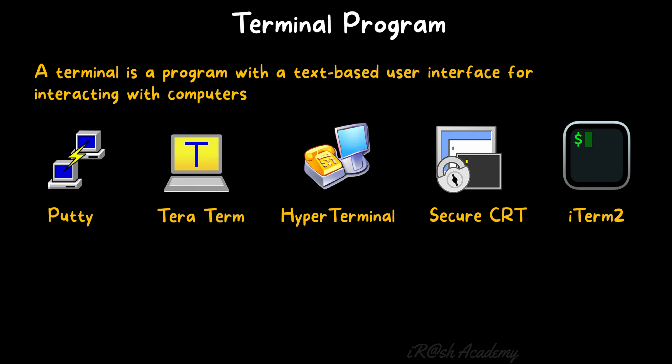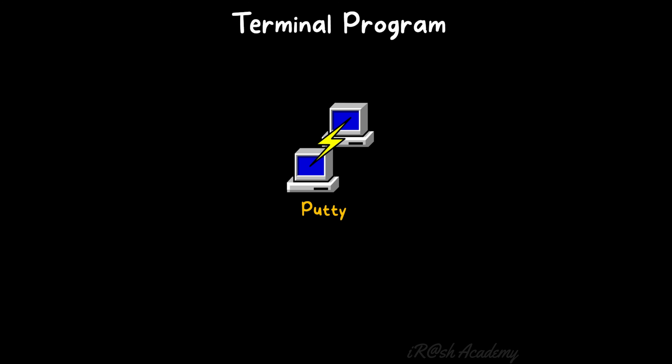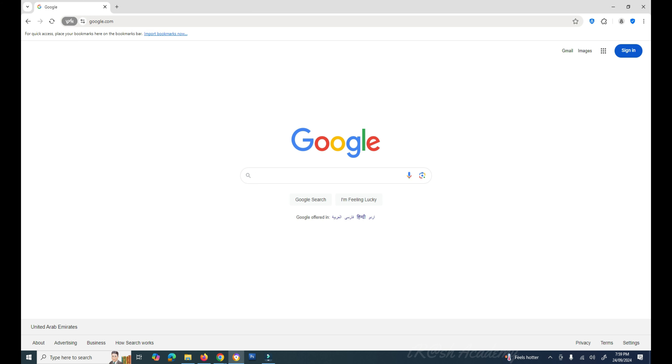You can use any terminal program depending on your operating system. On Windows you can use PuTTY, TeraTerm, SecureCRT, or HyperTerminal. On macOS you can use iTerm2, the macOS version of PuTTY, or SecureCRT. I will now show you how to connect to a network device using PuTTY. First, download the PuTTY application — open your web browser and search for 'PuTTY'.